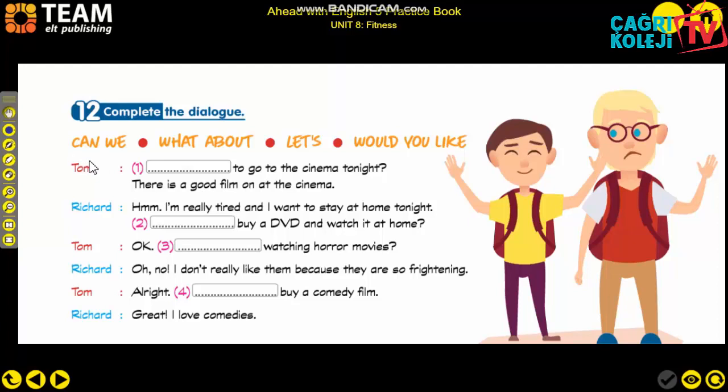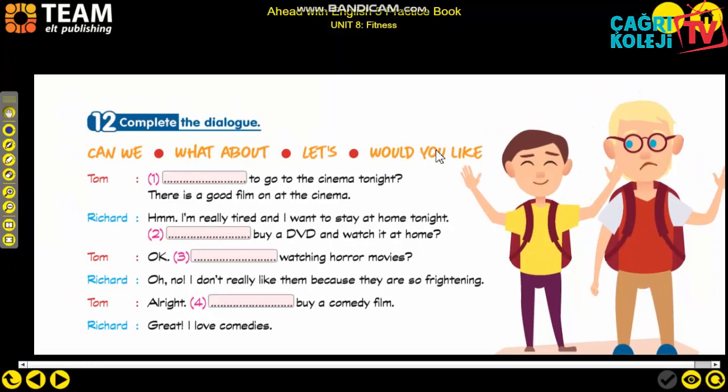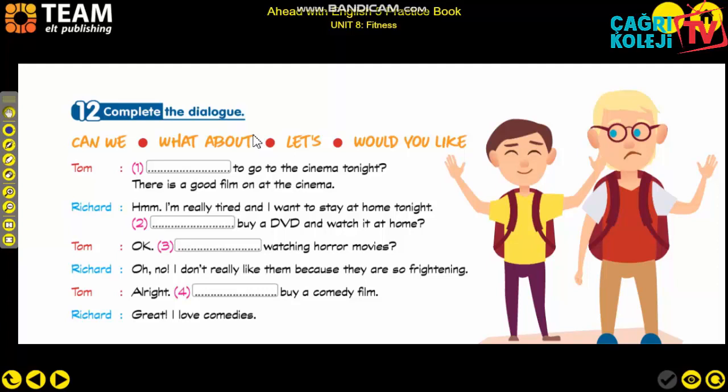Grammar review: 'Can we,' 'What about,' 'Let's,' and 'Would you like.' 'Can we' is used to ask permission or make a suggestion: can we do this? 'What about' means 'ne dersin' and is followed by -ing. 'Let's' means 'hadi' and is followed by the base form of the verb. 'Would you like' means 'ister misin' and is generally followed by 'to.'